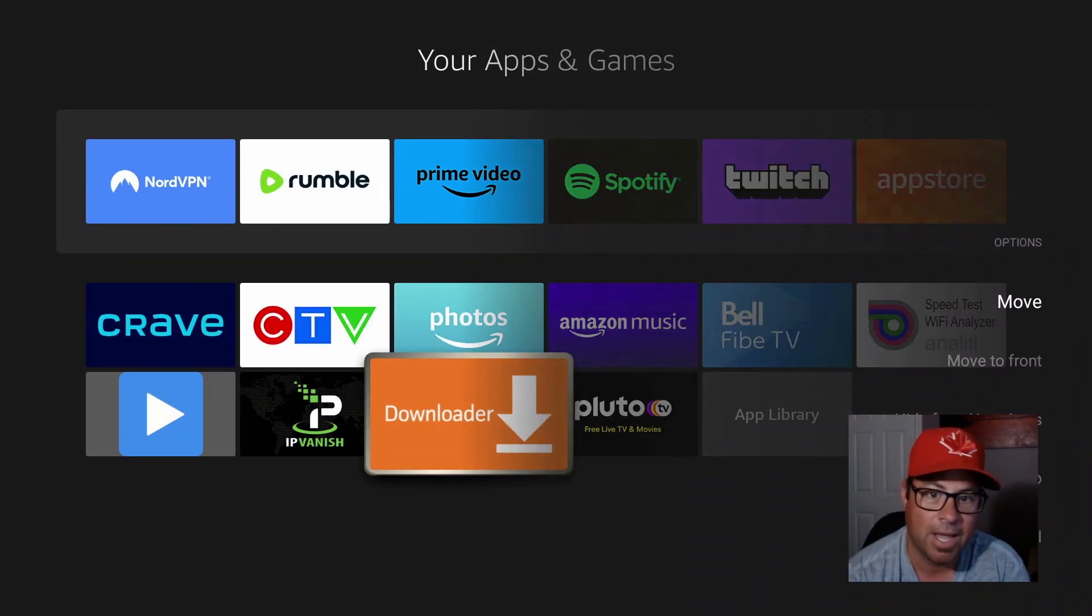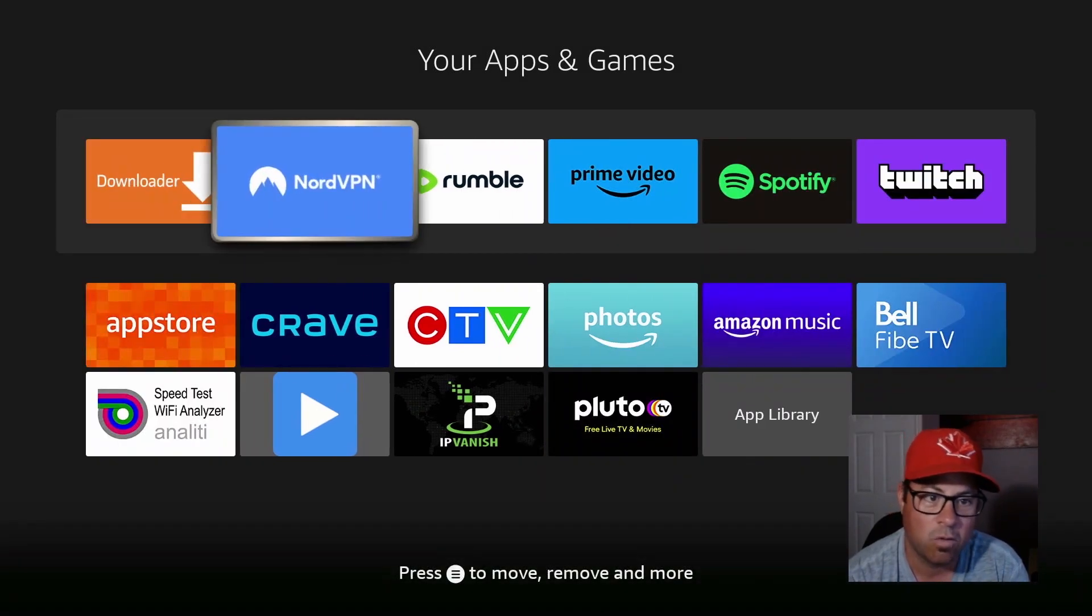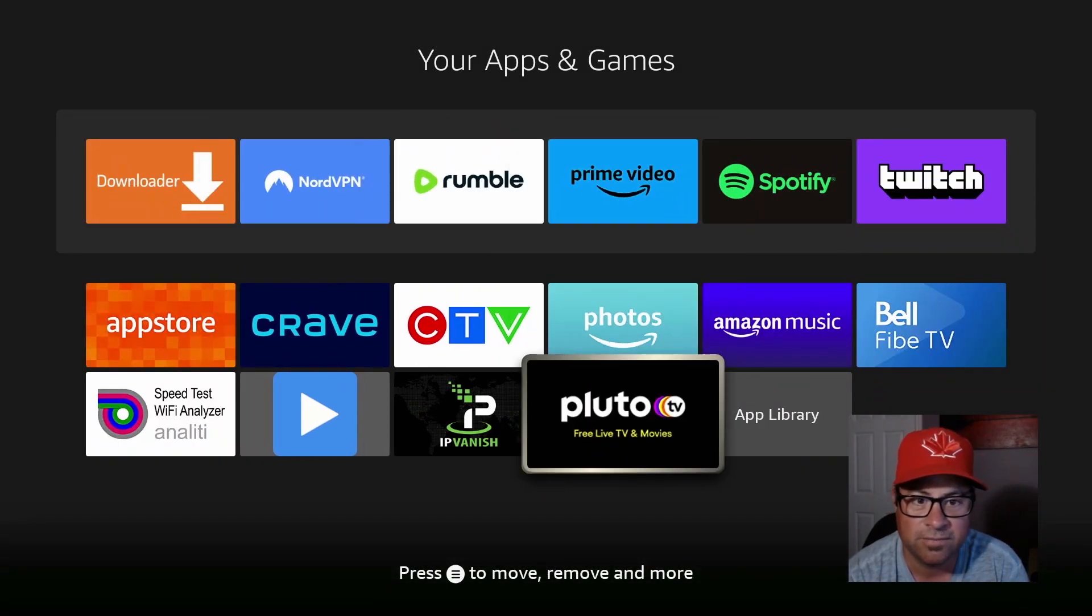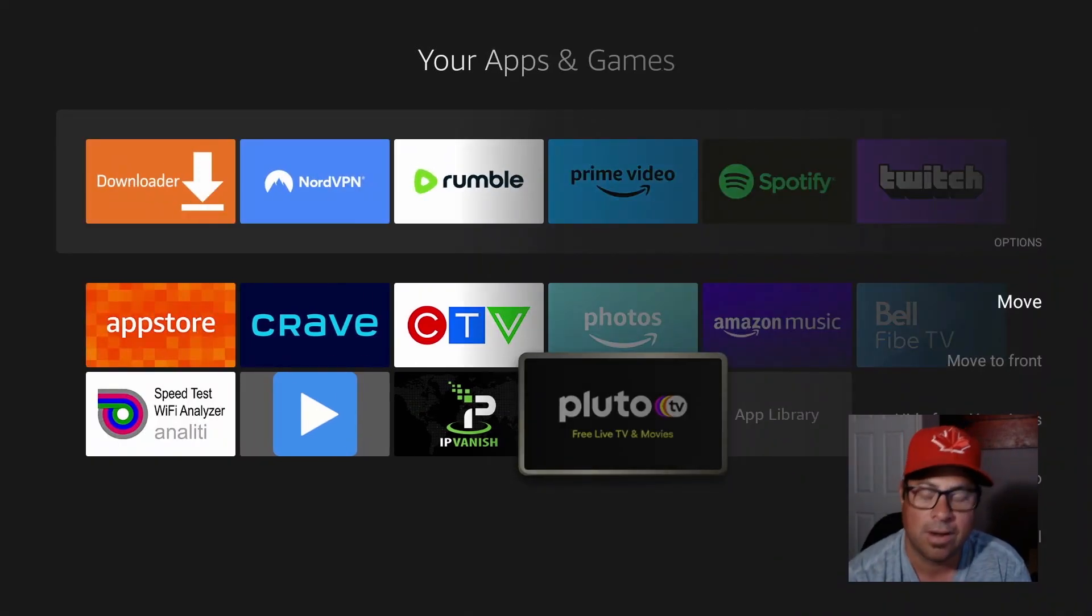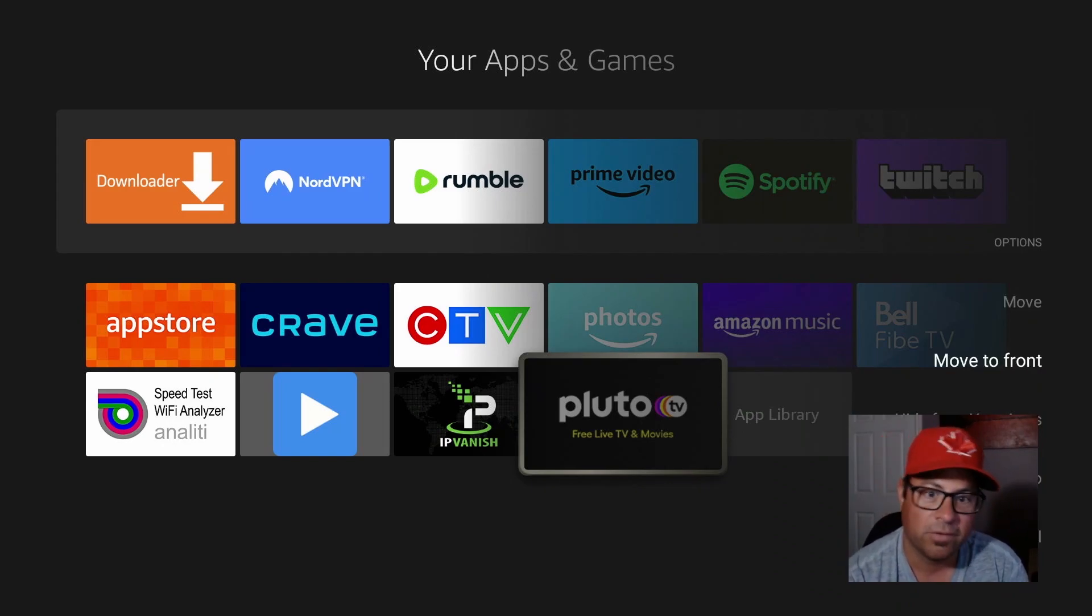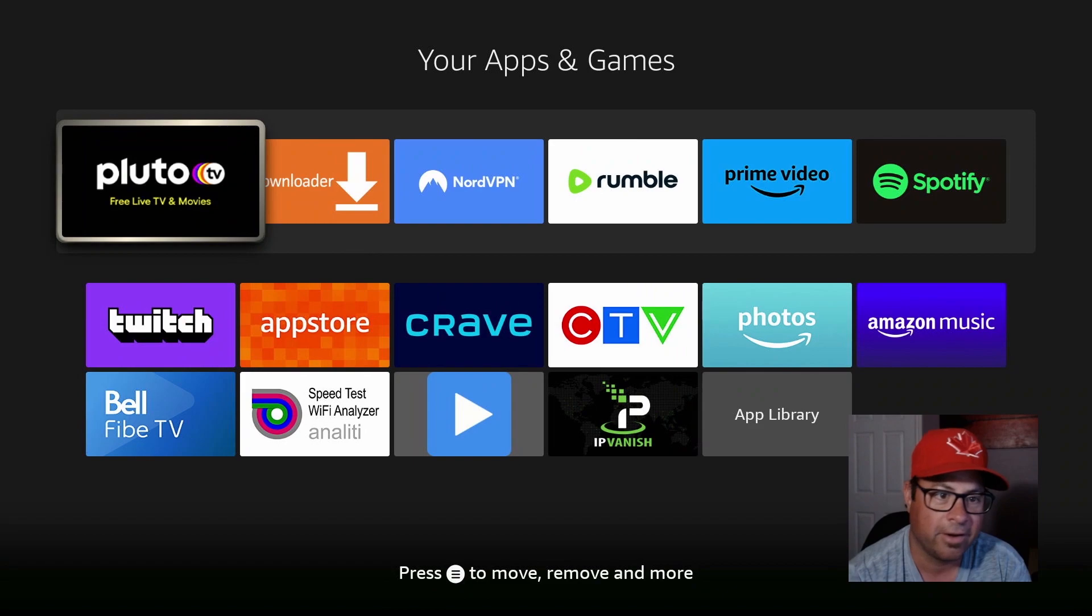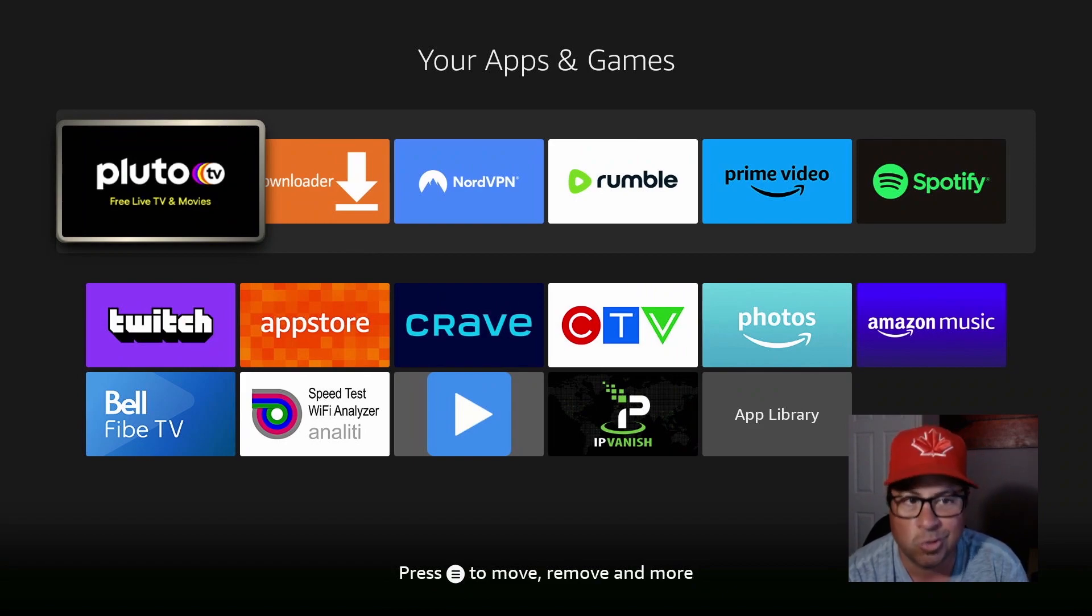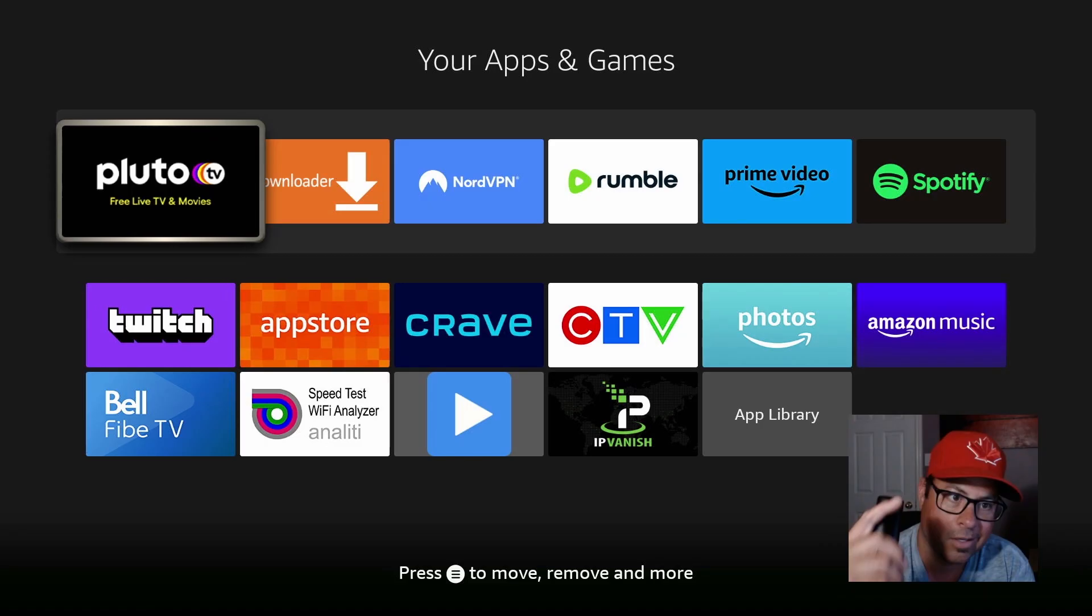Head on over to Downloader, click the hamburger button again, move it to the front. Go over to Pluto TV, now click the hamburger button, move it to front. You got my drift here. Now we can move around our icons guys, super easy, super quick. Let's check out Pluto.